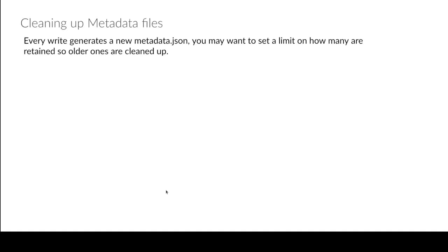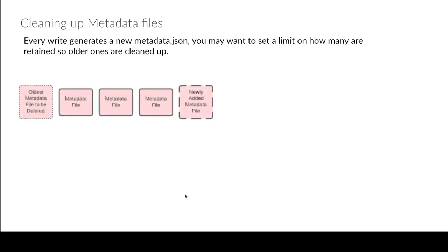Cleaning up metadata files. So what's gonna happen is that every time you make an update, a delete, you insert data, you're creating a new metadata.json file. That's eventually gonna add up and you may not necessarily want all these historical metadata.json files. I don't need this, I have the newest one, it has all my snapshots, so why do I really need all these other metadata.json files?